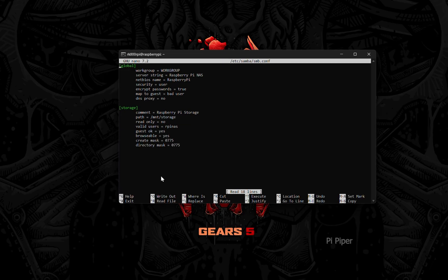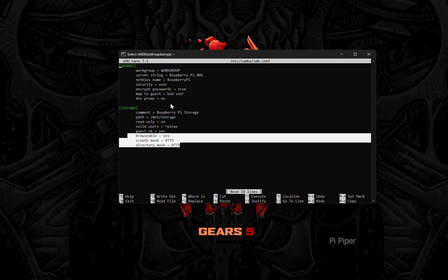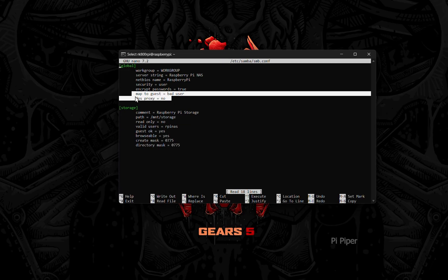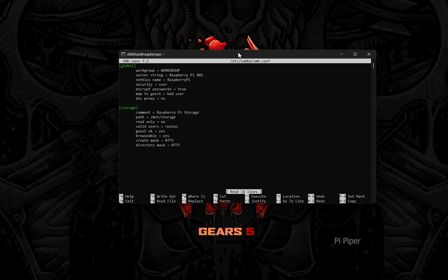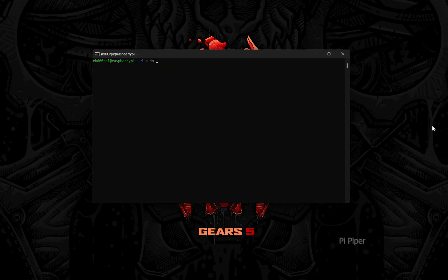I have added these additional lines to add a valid user to the shared network. Now set the password for the SMB user.